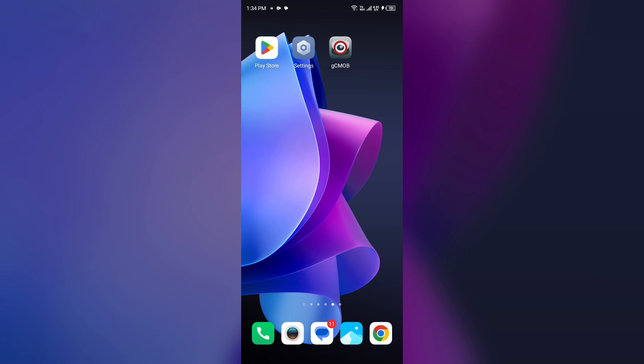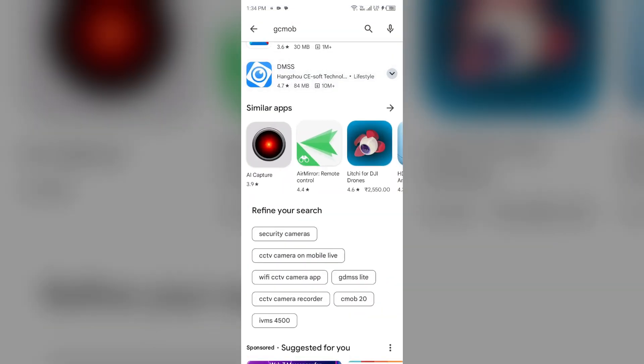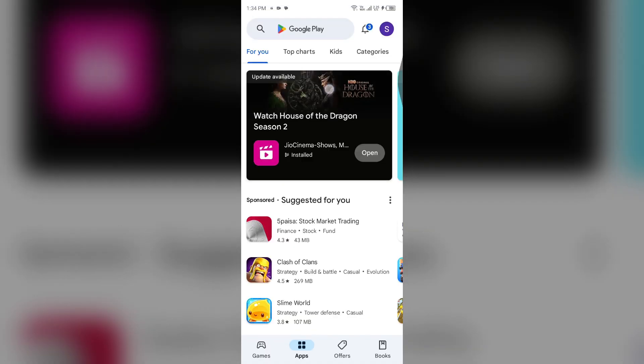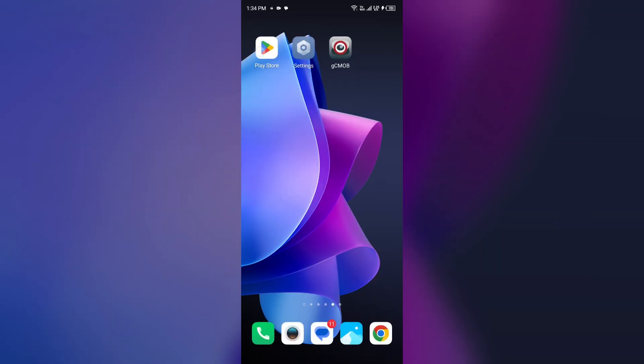Fourth solution to fix this problem is update gCMOB app to the latest version. To do this, head to the Play Store and search for gCMOB app.